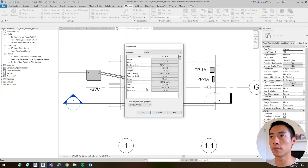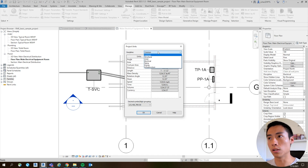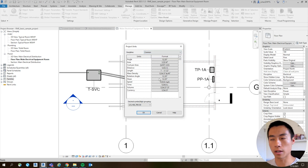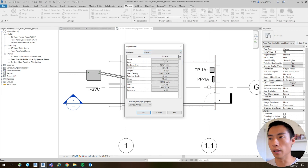So this is short and simple - just go to Manage, Project Units, and select your discipline if you need to, otherwise just go right into the Common area and change your units there. All right, good luck. See ya.